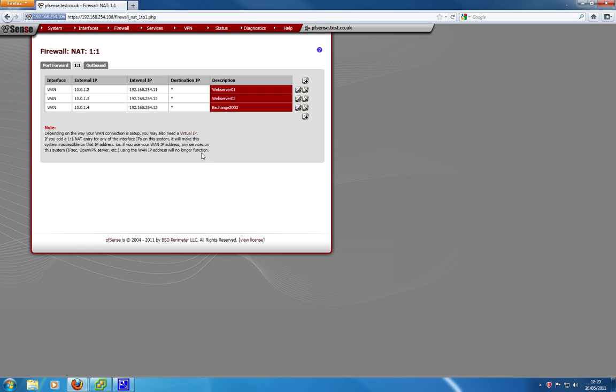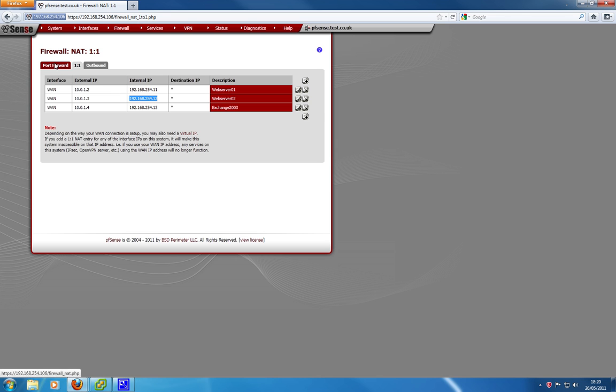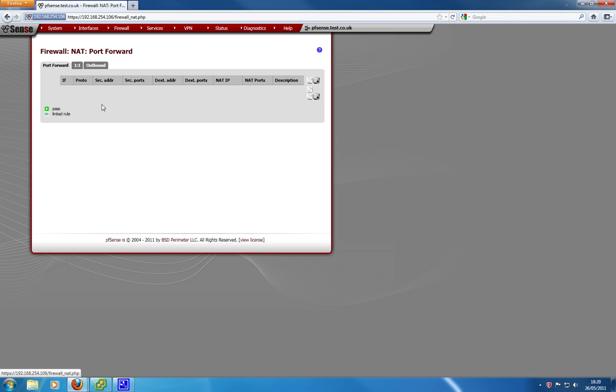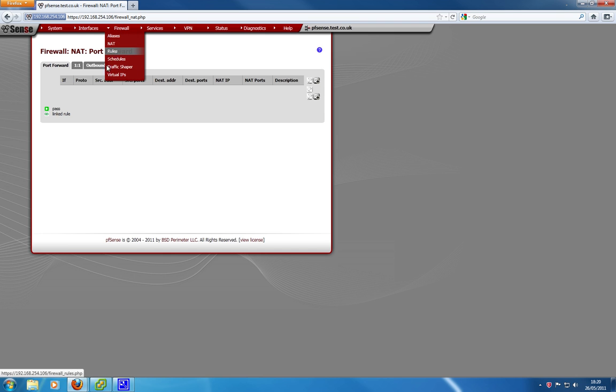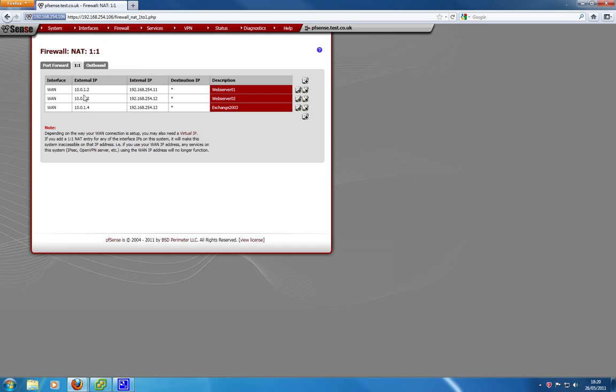Now, this is where it gets confusing for some people. Usually, in pfSense 2.0, when you want to configure port forwards and forward various ports to your different devices, your different servers, you would usually, or even just if you have one public IP address, you go into port forward, add them from here, and it will then add the firewall rules for you. Because we're doing one-to-one mappings, you don't want to do that. You want to configure them manually.